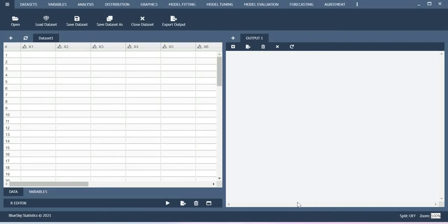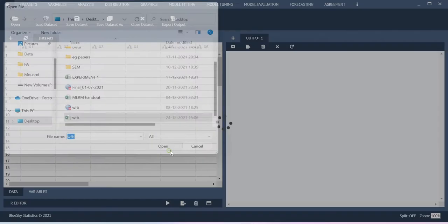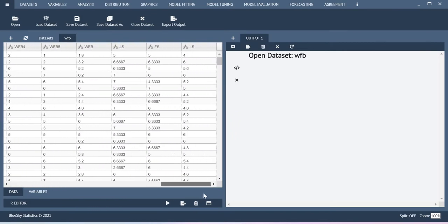Hello. In this video I will show you how to create a regression model and then how to utilize some of the advanced functions available in Blue Skate Statistics. So in order to do the analysis, first let me import the dataset. Here I am going to consider life satisfaction as a dependent variable and work-family balance, JS, and FS as independent variables.